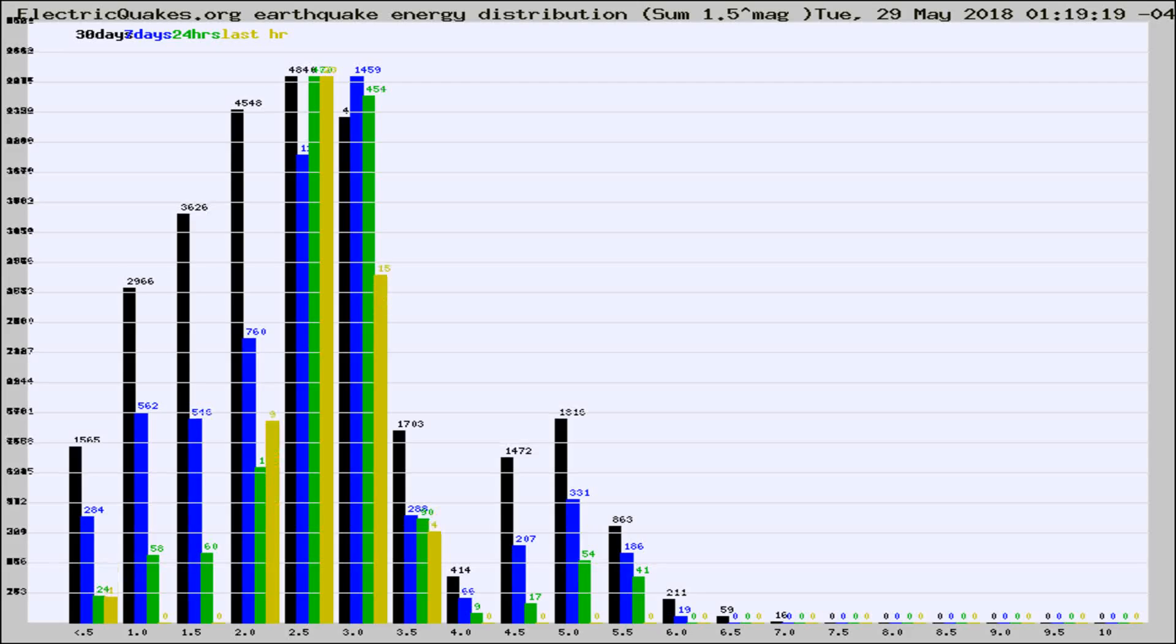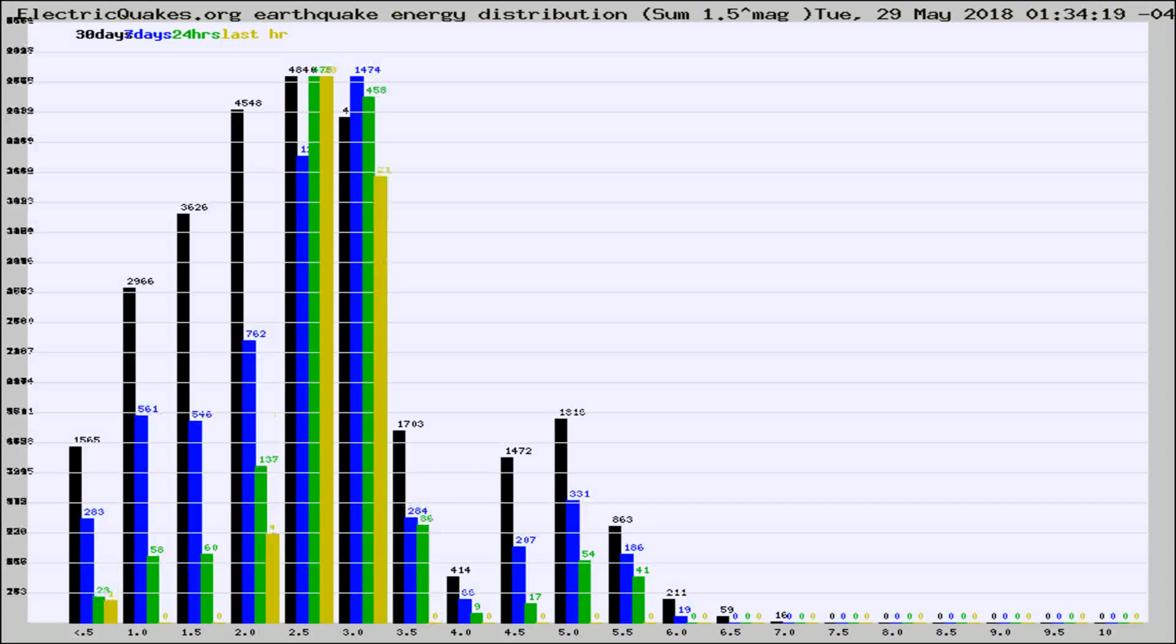Now you're looking at earthquake energy distribution by magnitude. This is worldwide, and you're seeing them changing as they did every 10 minutes within the last hour.